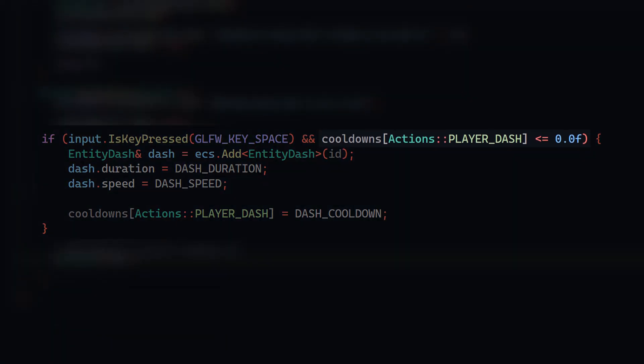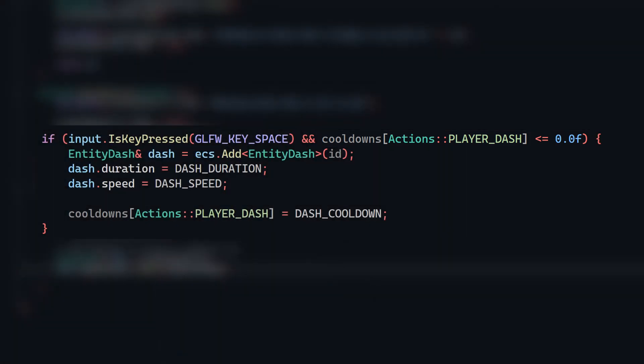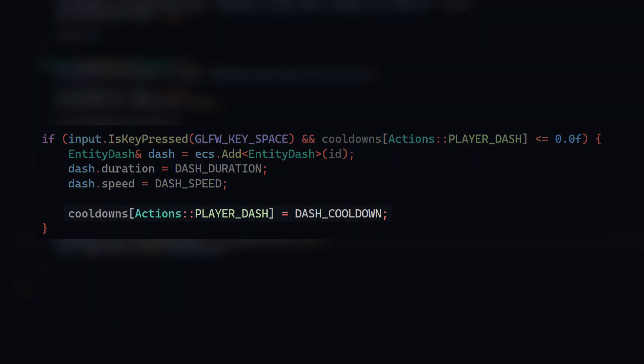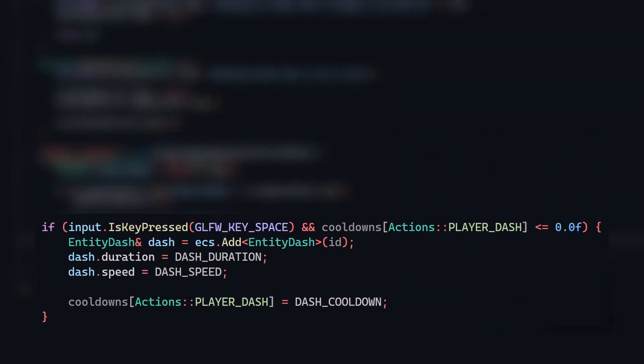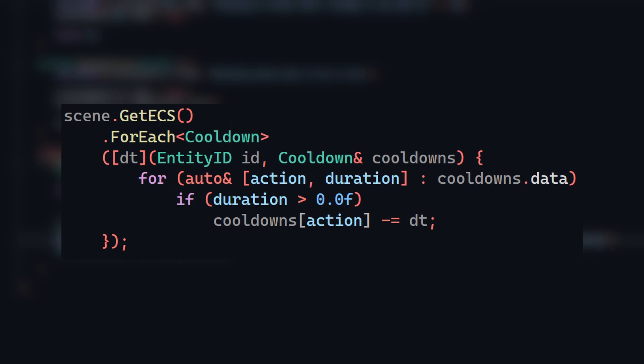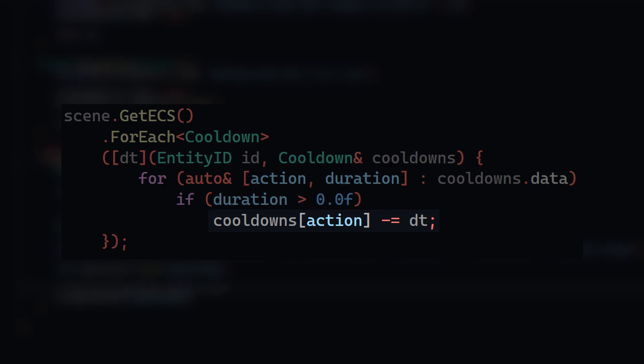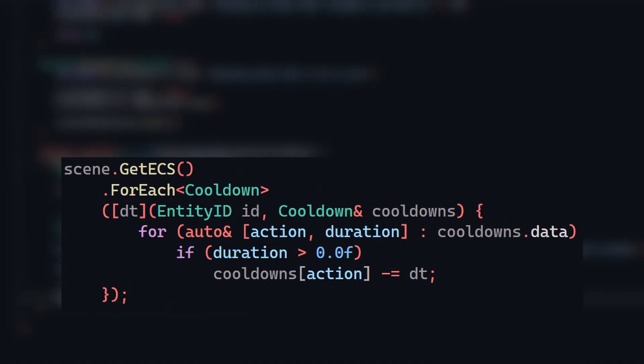And when the dash is fired, I'll set the cooldown to whatever value I want. I'll also create a cooldown system which simply just iterates all the cooldowns and subtracts delta time from the duration, assuming it's still above zero. With all that in place, the dash now works properly.